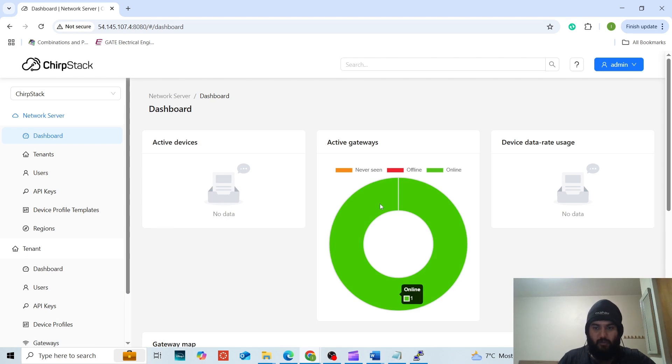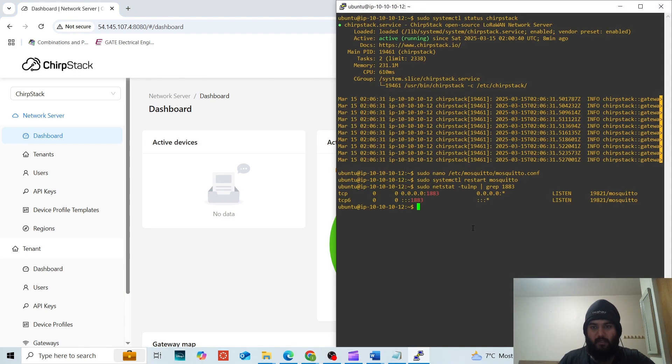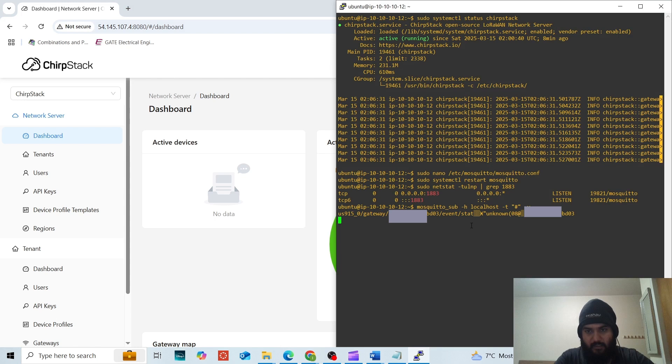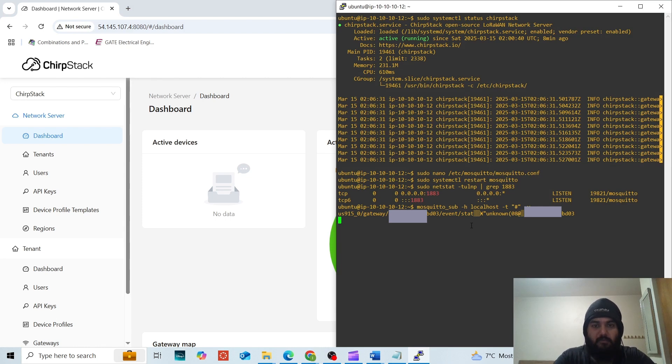So, we can even find out if the gateway is up or not via the MQTT broker logs. This is the command for it. And we can see from here that the gateway is up as the logs are showing. Now, how to connect various devices to the gateway has been shown in another video. And I will provide the link of that video in the description as well.